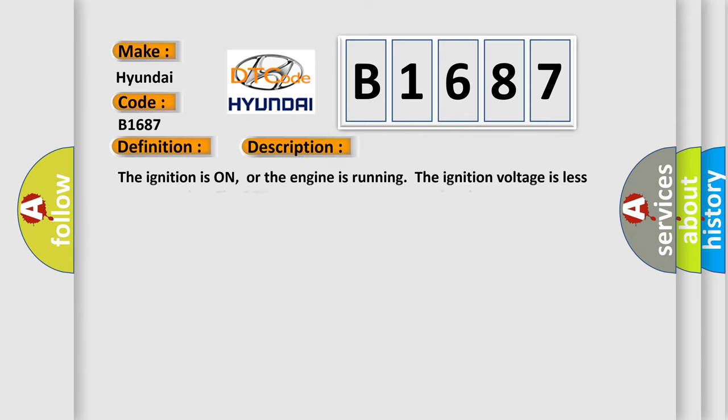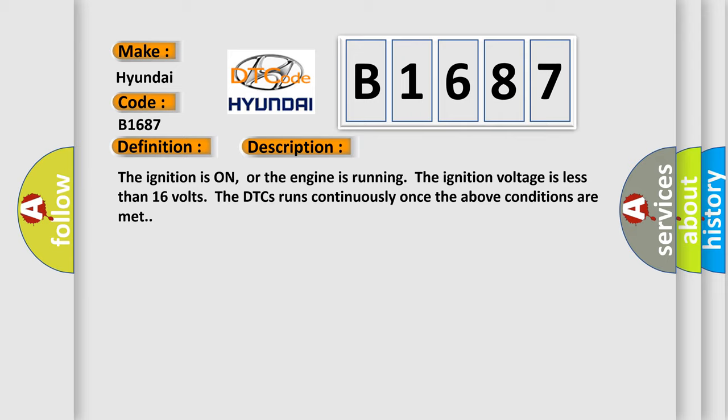This is a short description of this DTC code. The ignition is on or the engine is running. The ignition voltage is less than 16 volts. The DTC runs continuously once the above conditions are met.